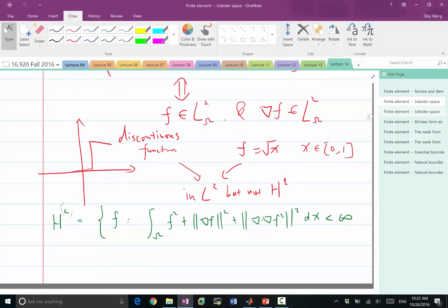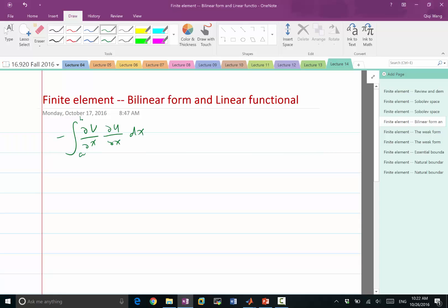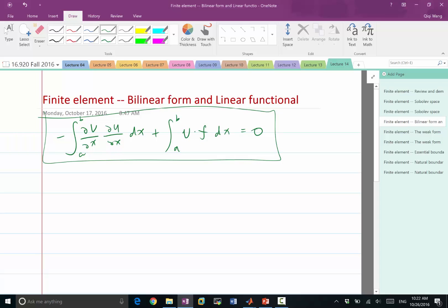The reason we are defining the Sobolev space is because it's the kind of space where we can define the weak form of differential equations. For example, in our previous Poisson's equation, we derived the equivalent form: the integration of the product between the derivative of a test function and a solution, plus the integration of the test function times the right-hand side, is equal to zero. In order to say this is equivalent to the differential equation, we need to restrict both u and v into a space.